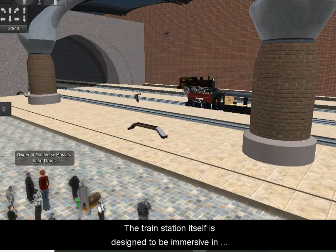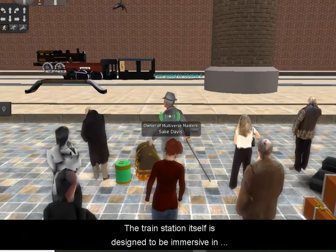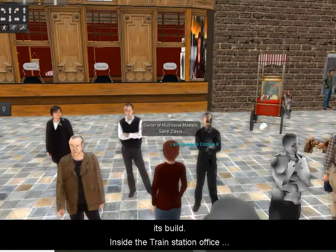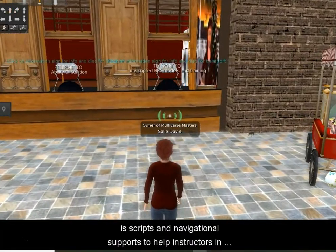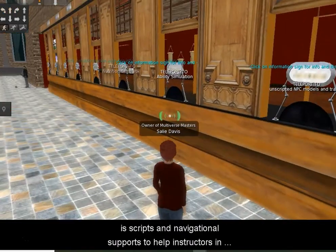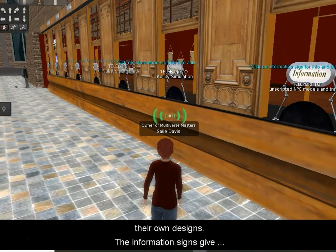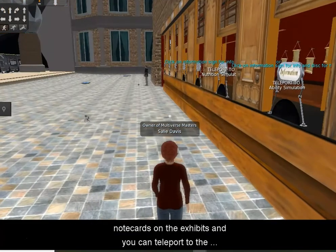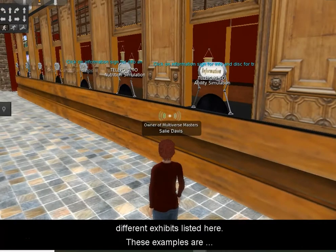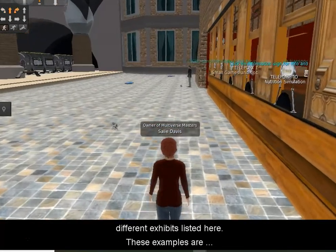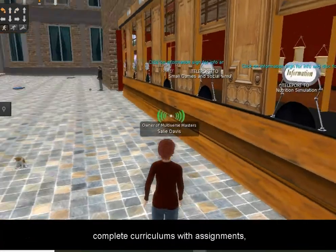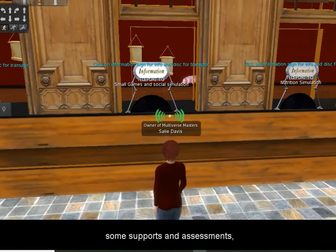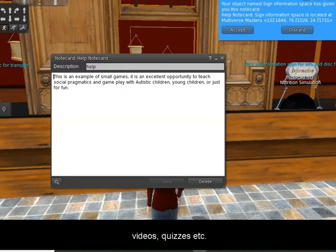This is a very interactive little section — you can hear the trains. In the room in there is a lot of scripts and gamification scripts, and again there are lots of tutorials. You have the unscripted NPC models and training room. You have the ability simulation, which is a complete simulation on disabilities. There's also a nutrition simulation. These are all examples, but they are complete curriculums. There are small games and social simulation as well. If you click on the information, it tells you a little bit more about them and you'll get a note card. Instructors can come here and see if this is an area they want to visit.